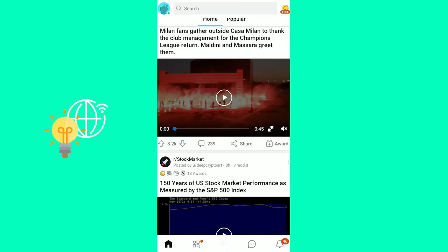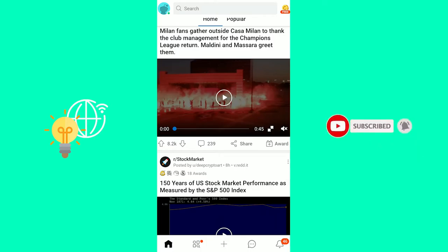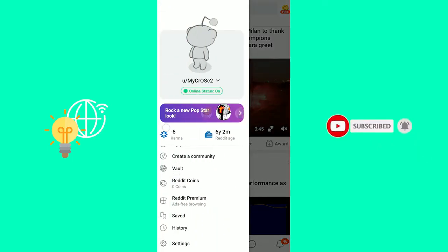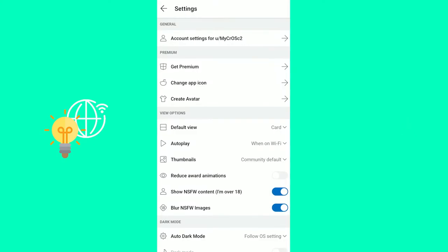So first, you want to open up your Reddit app on your phone. Then click your profile picture in the top left. Scroll down until you see settings at the bottom. There you go.